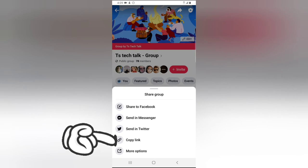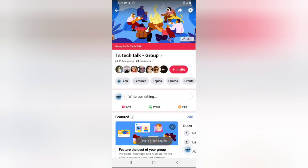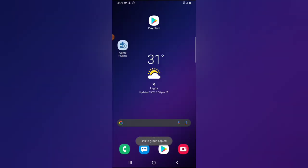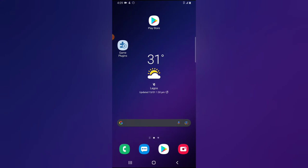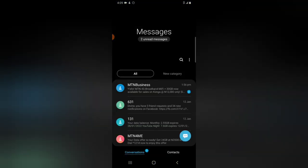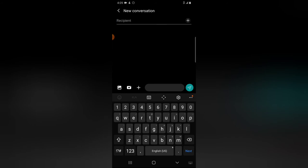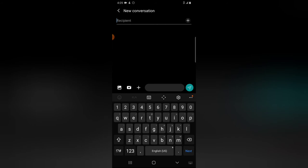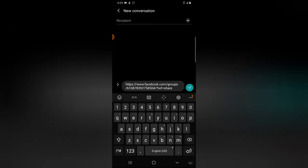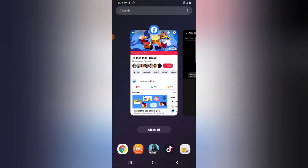Now you can easily share the group on Facebook Messenger, on the Facebook timeline, on Twitter, or you can just copy the link. When you copy the link, open any messenger or app, create a new message, click and hold, then paste. This is your group link.